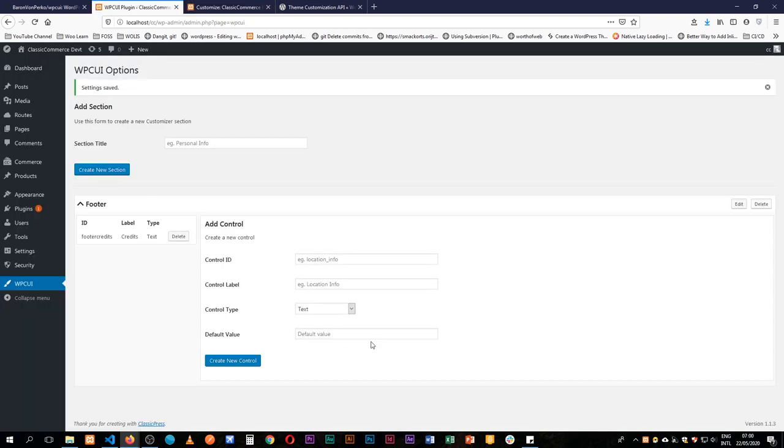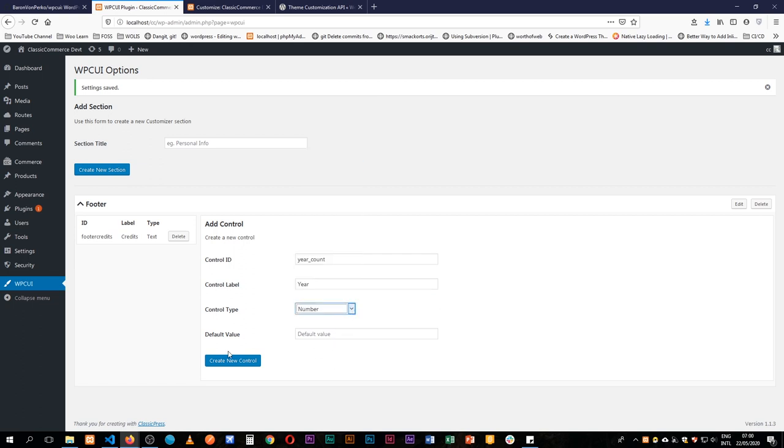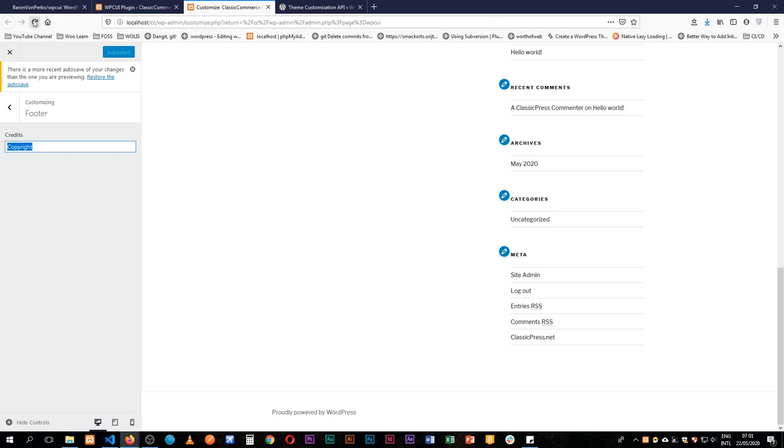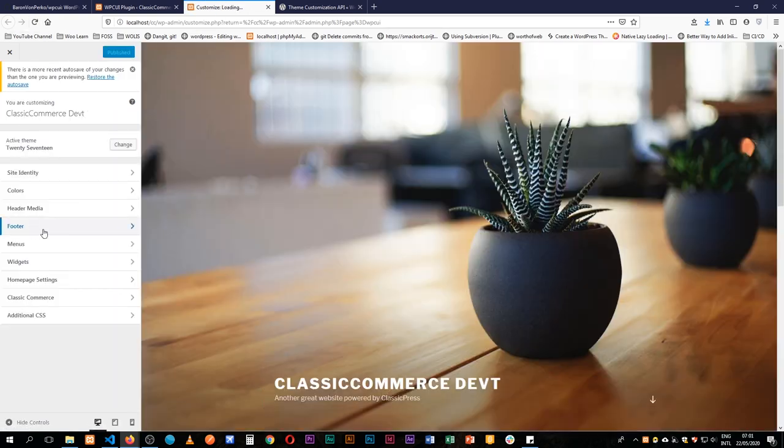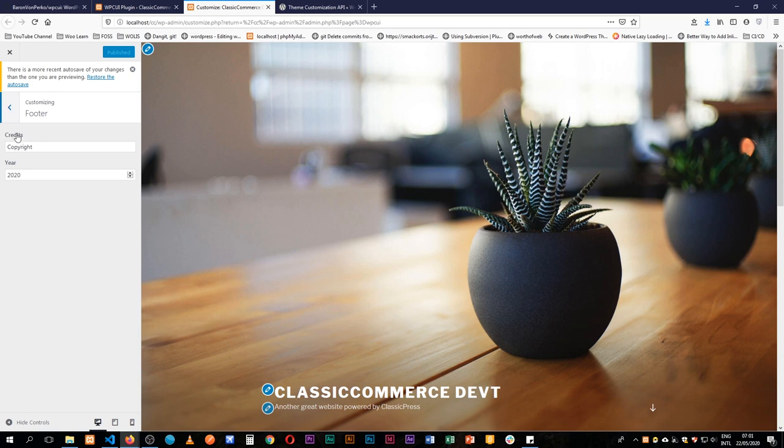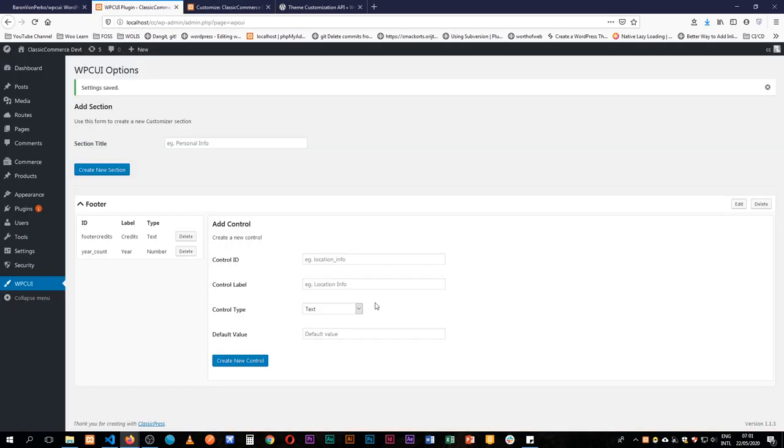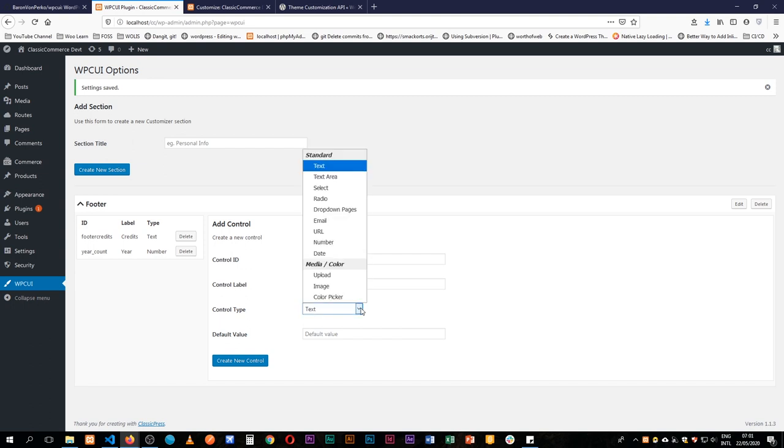So inside this same footer I can add a new control and I'm going to say let's call this the year count year for this number and then I'll put a default value and say maybe this is 2020 and create a control. That is all done for us here. If we come back and reload we're going to go into our footer section and you'll see that now we have two pieces of content here. We have the 2020, we have also our credits which is a field.